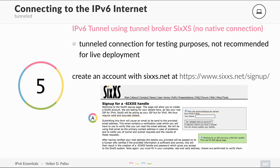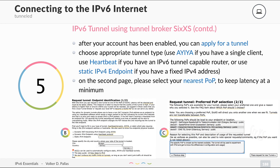Now let's look at the tunneled options. Tunnel brokers are not for production use — this is just for testing, not a native connection, and not recommended for live deployment. As an example, you can create an account with 6xs at 6xs.net/signup. After your account is enabled, you can apply for a tunnel and explain why you need it — for example, to test drive IPv6.